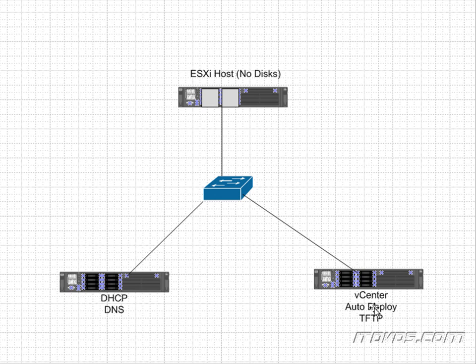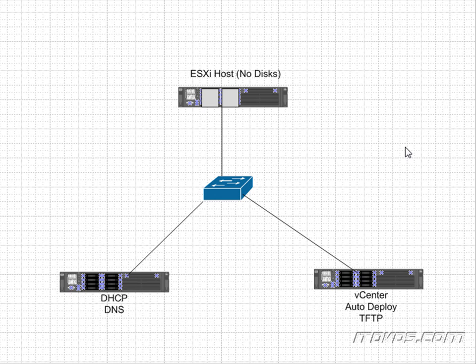Now the auto deploy service and the TFTP server can actually be on separate hosts. So for simplicity I'm putting them on the same host but we could have another TFTP server up here and a separate auto deploy server as well.